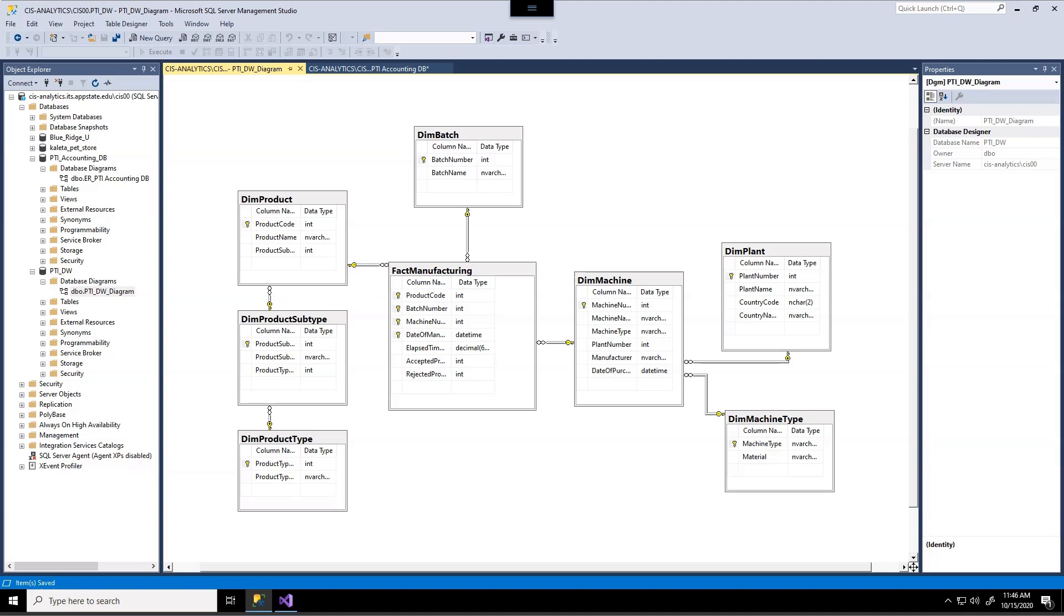If you have not yet loaded this data warehouse into your database structure, go back to previous assignments to make sure that you get that implemented appropriately.